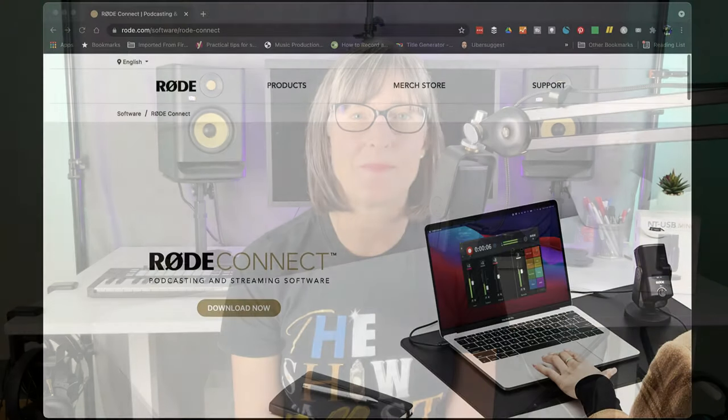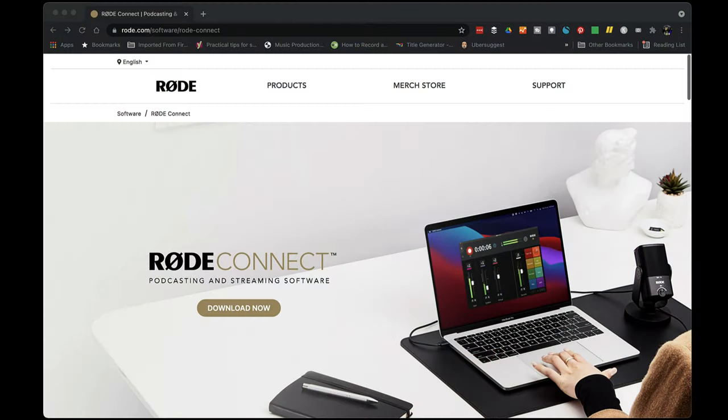Well let's head over to my Mac and I will show you what Rode have done behind the scenes to make this mic a little bit different and extremely usable and versatile for a variety of scenarios. If you're going to use the Rode NT-USB Mini on either your Mac or Windows computer then you should definitely download the Rode Connect app.